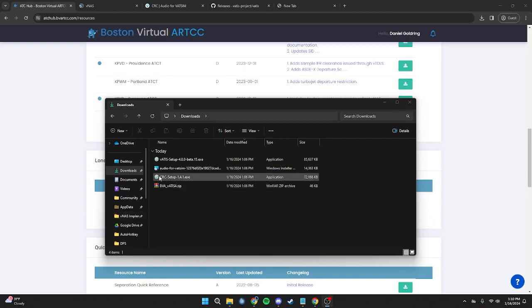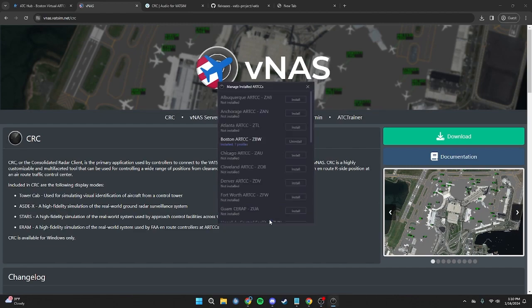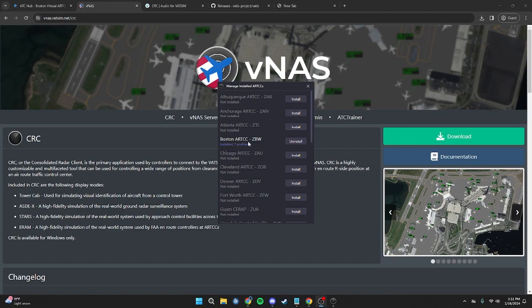Once all of these applications are downloaded, find them in your Downloads folder. The first thing we will be setting up is CRC, which can be set up just like any other application. Since I've already had it installed, I will move right to opening it. The first thing you will need to do is come down to Manage Installed ARTCCs and click on that. Since we are in Boston ARTCC, press the Install button next to Boston. Depending on your internet speeds, this may take a little while.